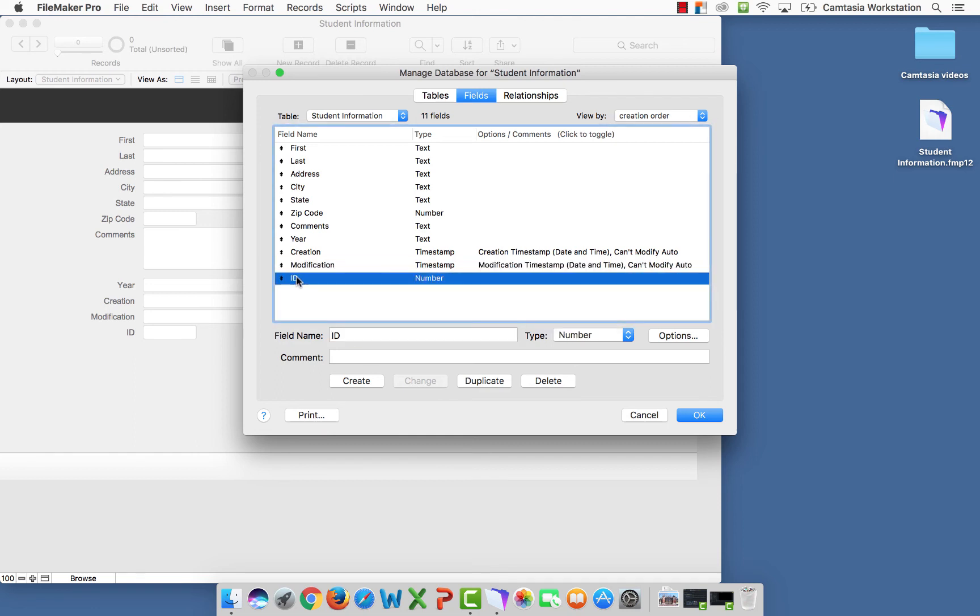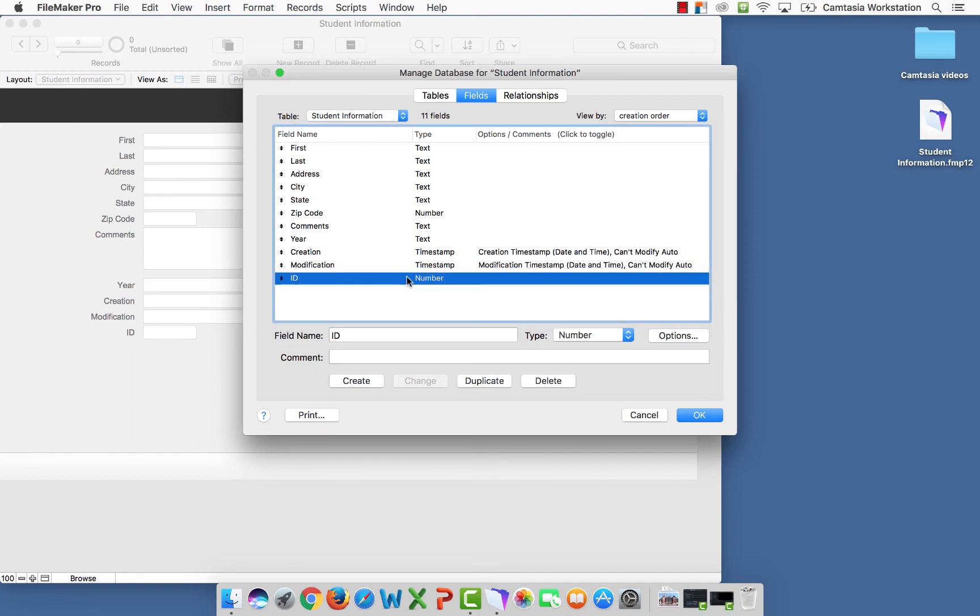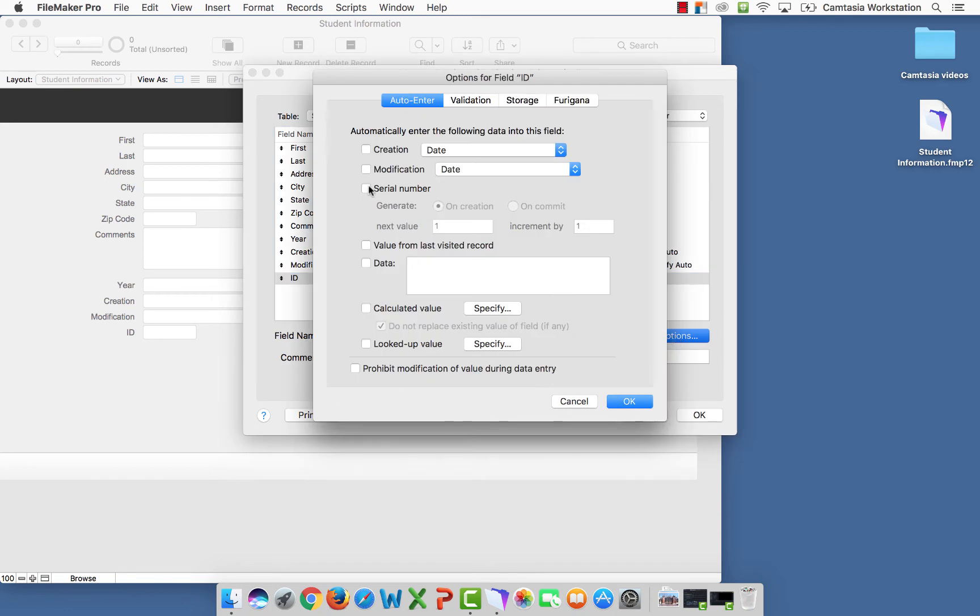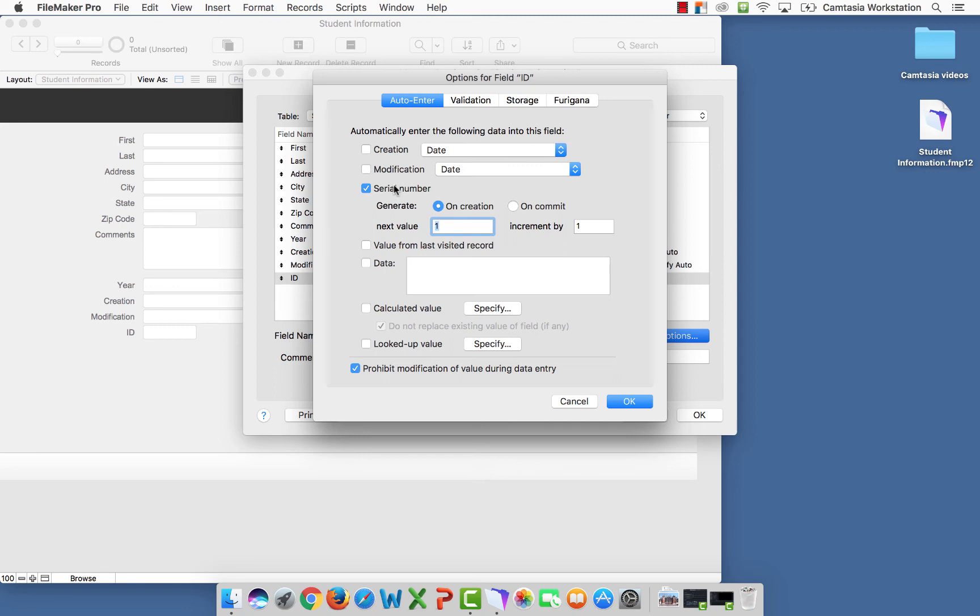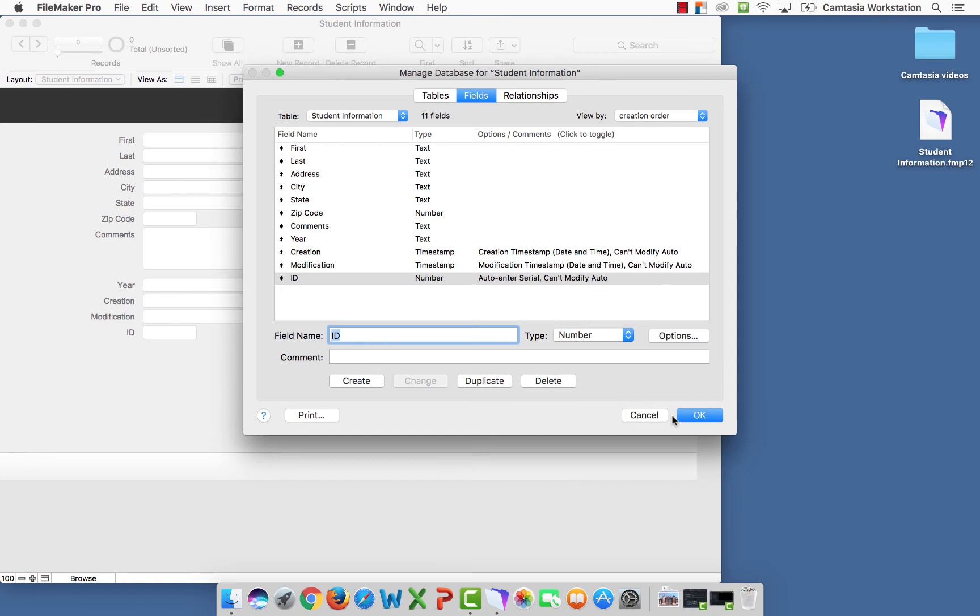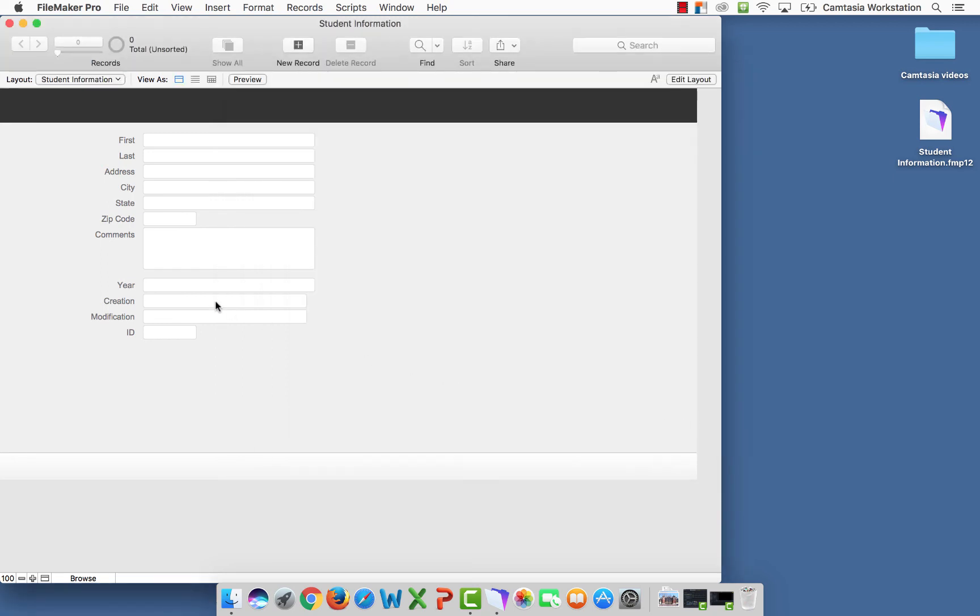I'm going to select ID, which is a number. I'm going to select options. And I'm going to select serial number and prohibit modification. The reason for the serial number is this: with multiple records, something has to make it unique. And what makes it unique is on creation, it increments the number by one. So I'm going to say okay. And these fields should populate automatically when we create a record.